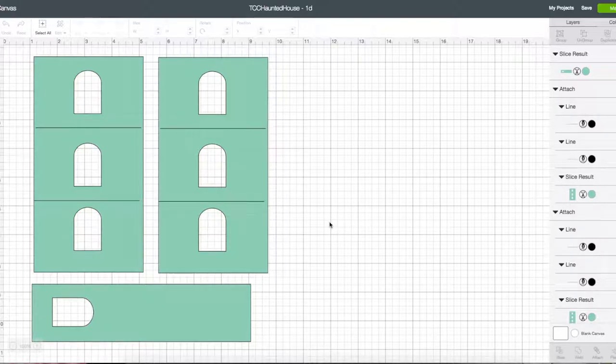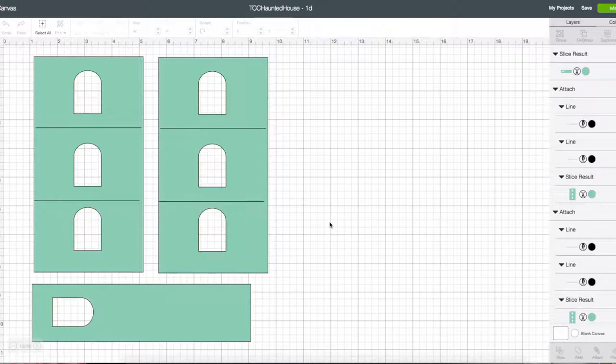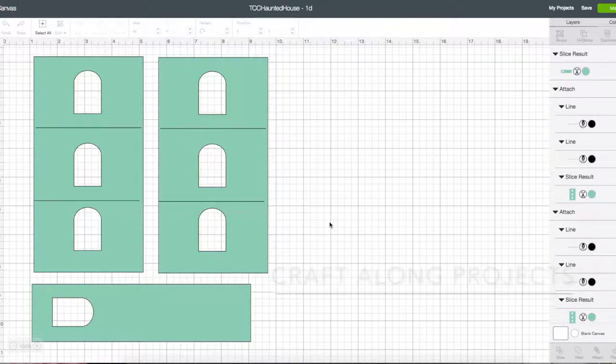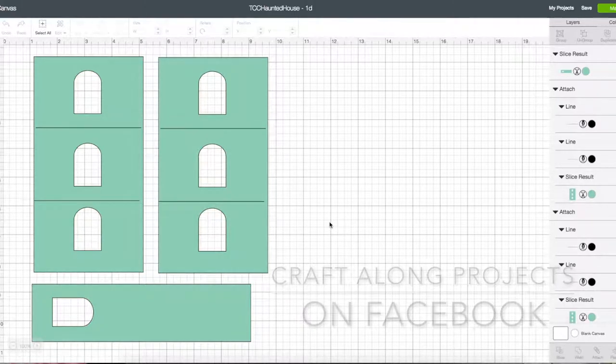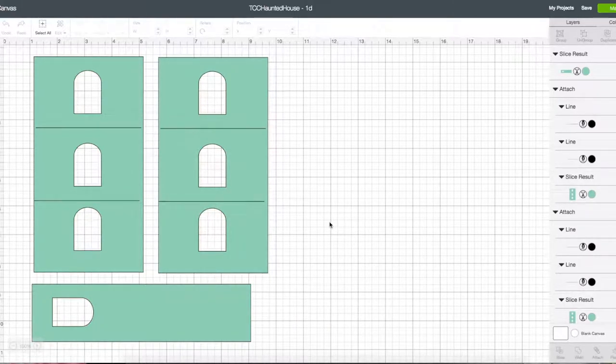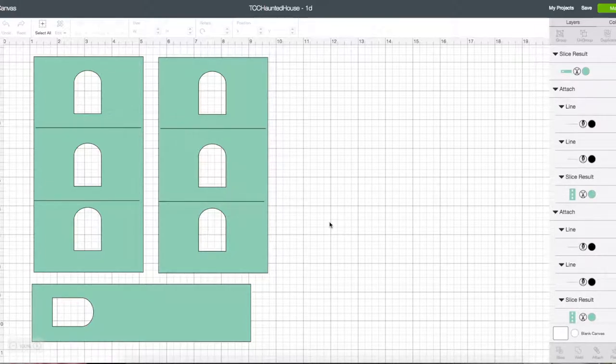So I have a new series of projects coming out soon, hopefully in the next couple of days. The first one will show up and it's called Terry's Craft Along. This is part of the first project that I'm doing and I'm going to be using the Cricut heavy chipboard on the Cricut Maker.